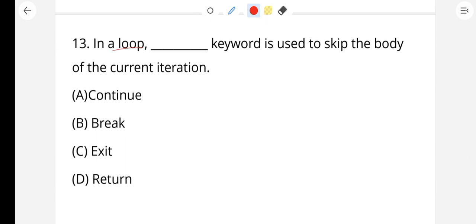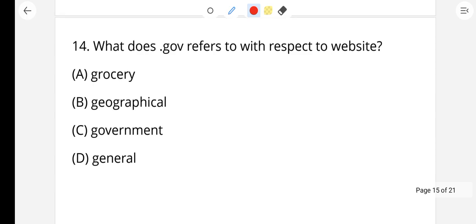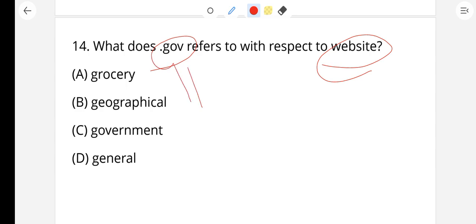Question number 13: In a loop, which keyword is used to skip the body of the current iteration? Option A is the right answer — that is the 'continue' keyword. The continue keyword is used in a loop to skip the current iteration.